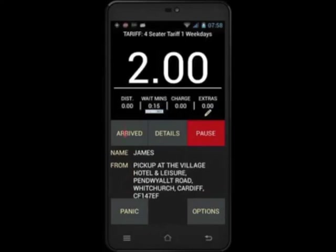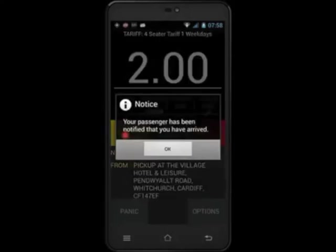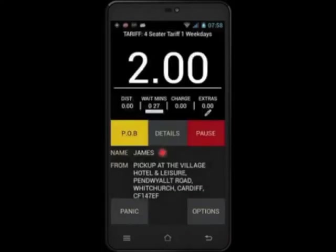When I get to the second pickup, touch arrived and this will send a text message to the second customer, provided a different number was given to the operator. Notice that while you wait for the second customer, the waiting time is still counting up.